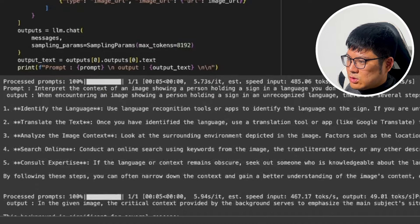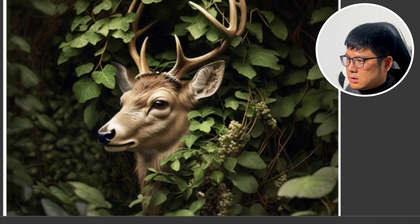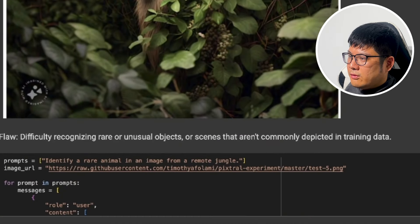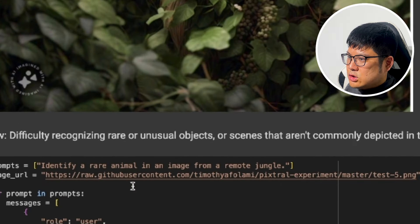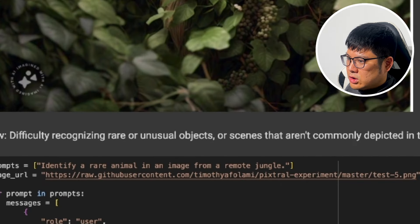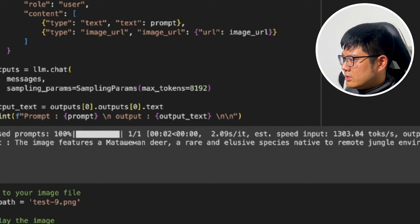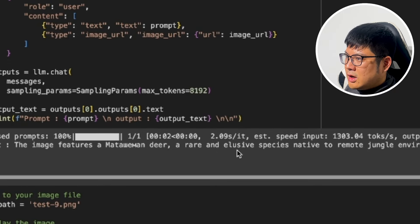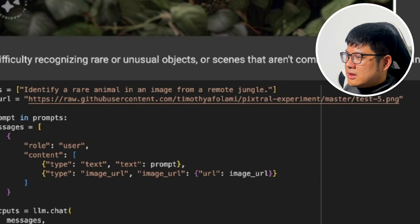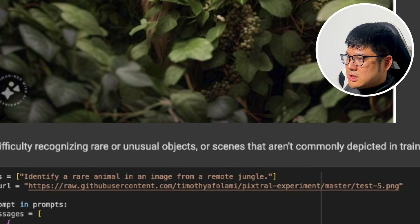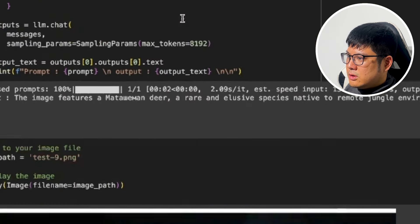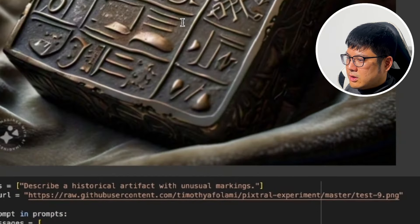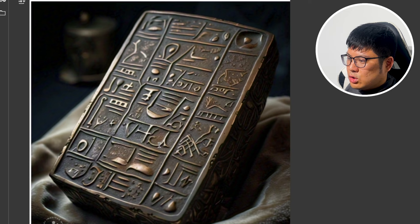Now we show a picture of a forest with a partially covered animal to see if the AI can find it. We asked it to identify a rare animal in a remote jungle image, and it correctly identified a mother deer. It likely found this one because the image was larger compared to the previous smaller, thinner image where it failed.